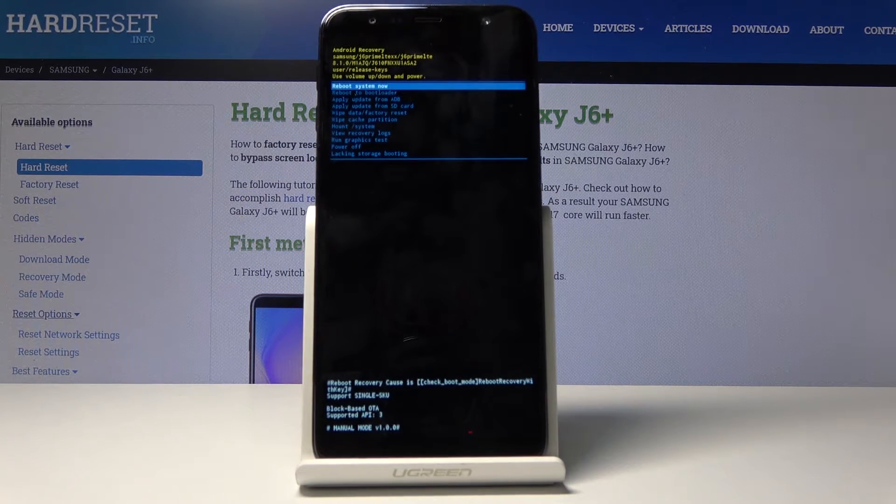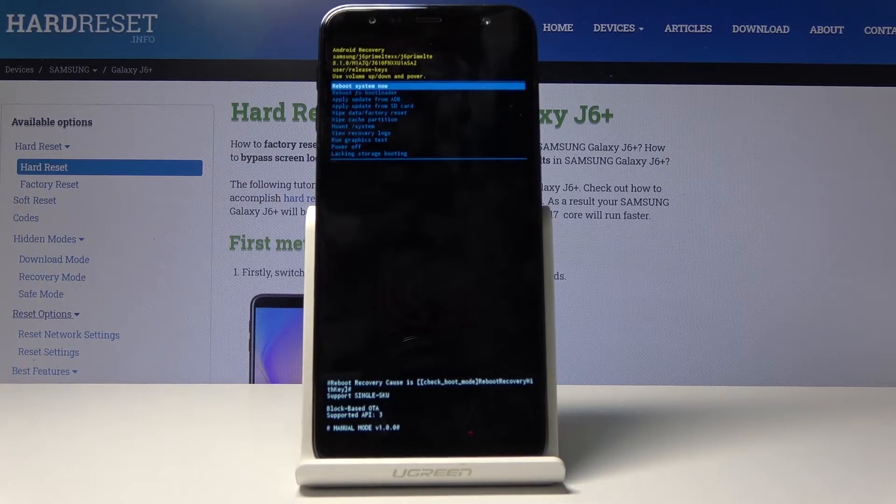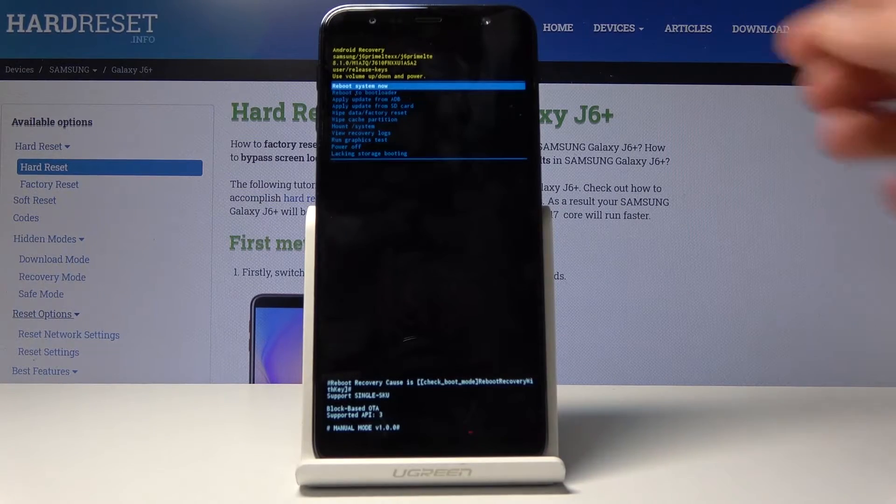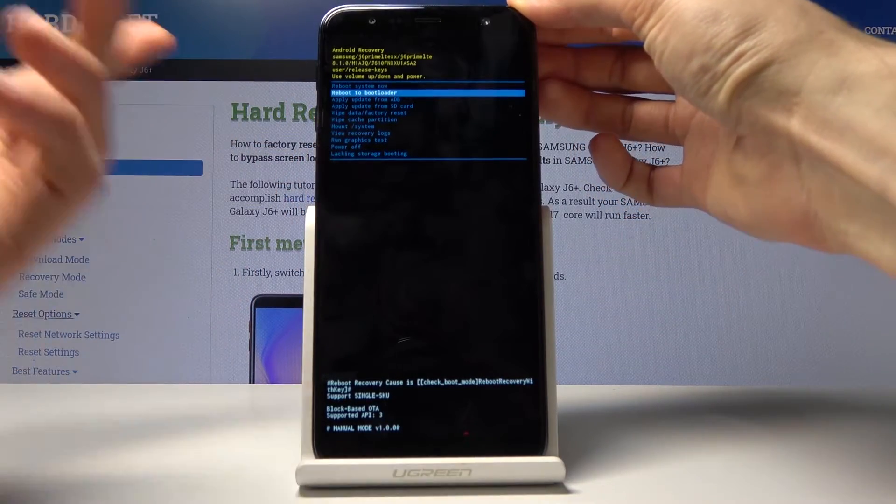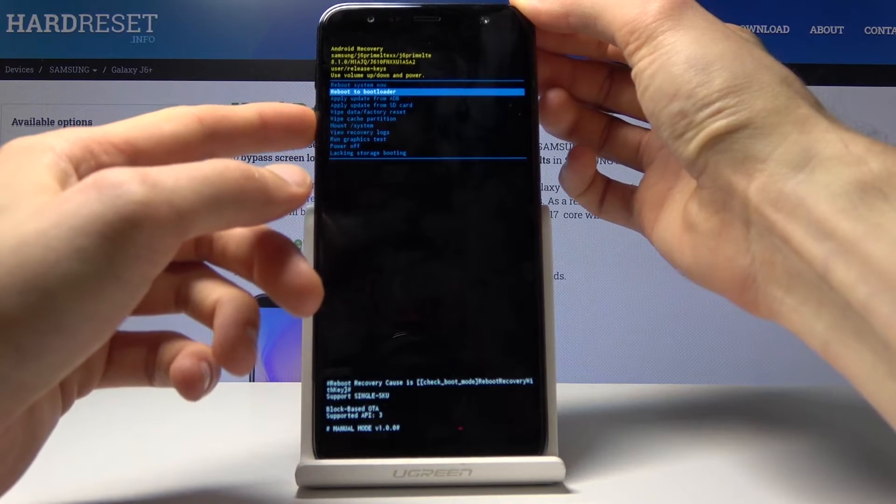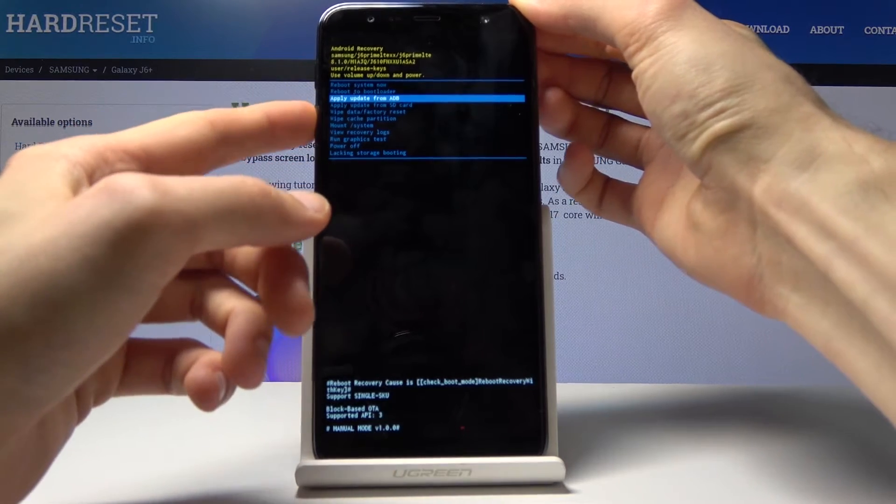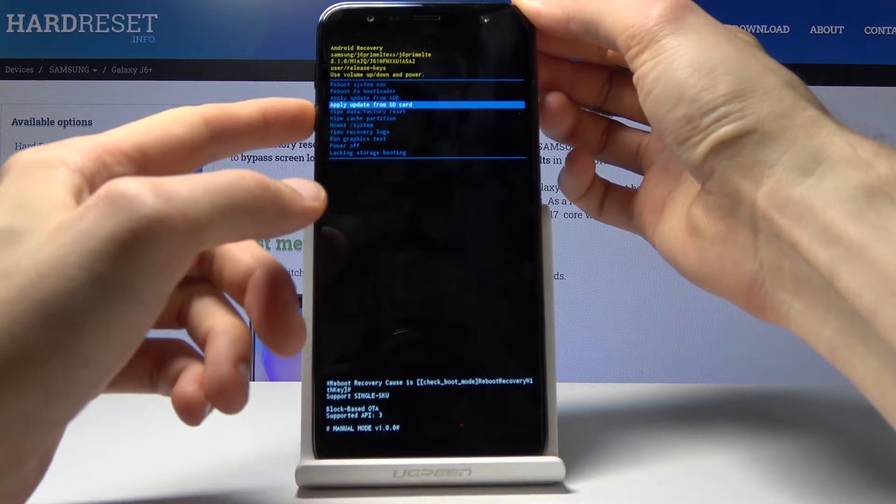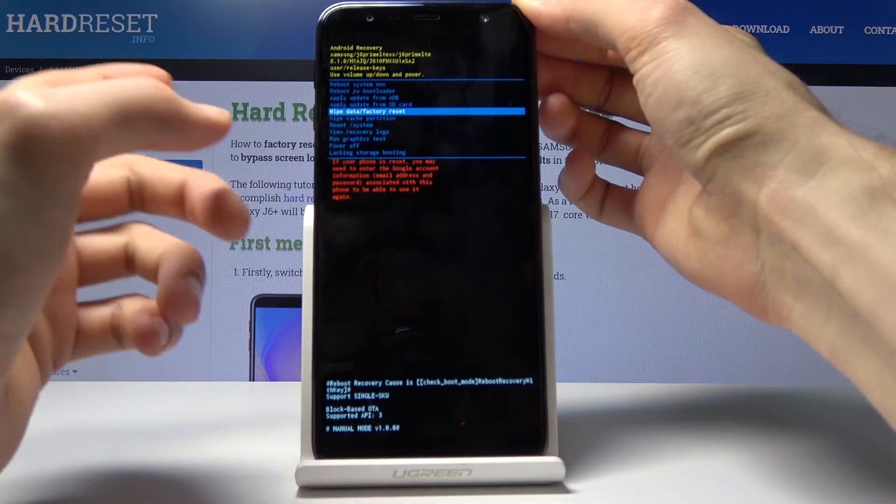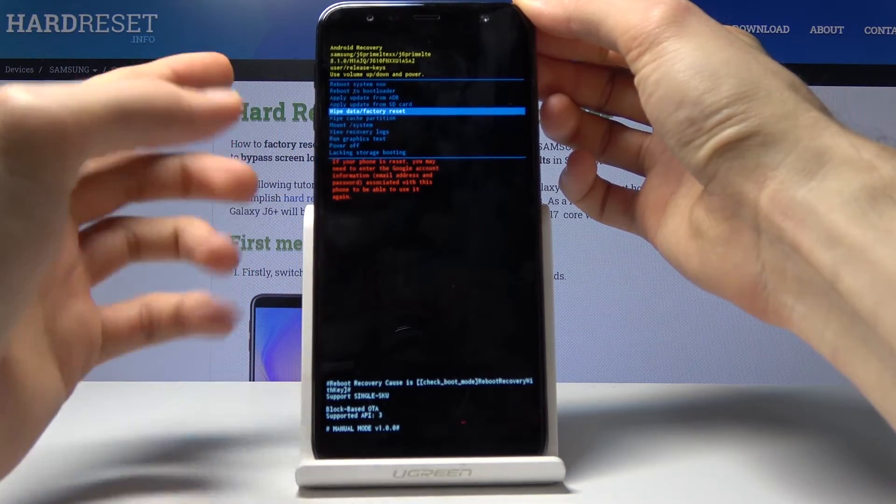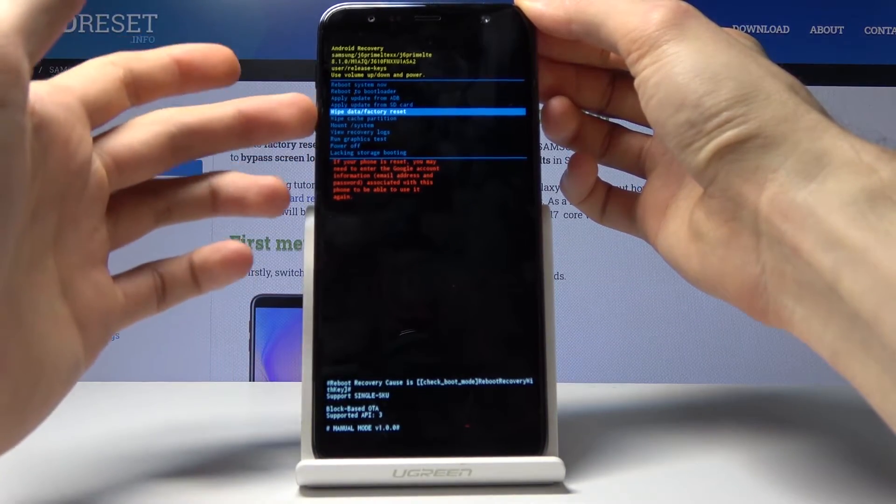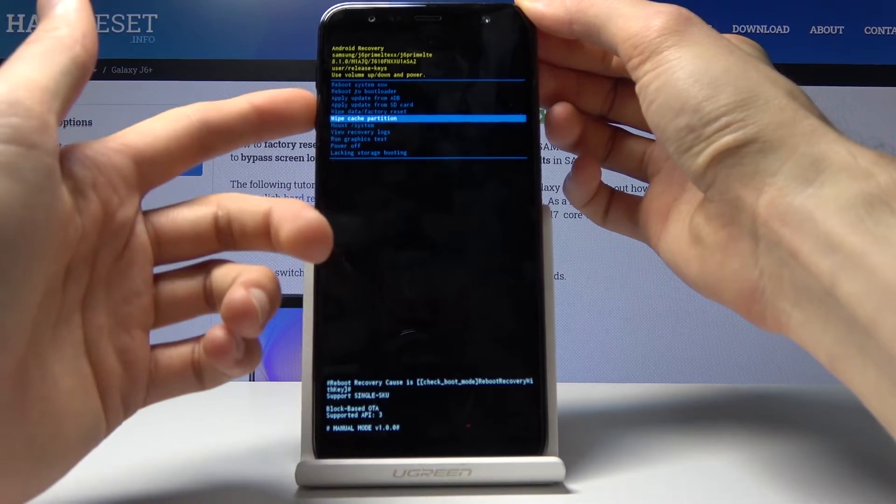So in this menu you will use volume keys to navigate and as you can see you can either reboot the device to leave this mode, reboot to bootloader, apply updates either from ADB or SD card, wipe data, factory reset which is just a reset of your entire device, wipe cache partition,